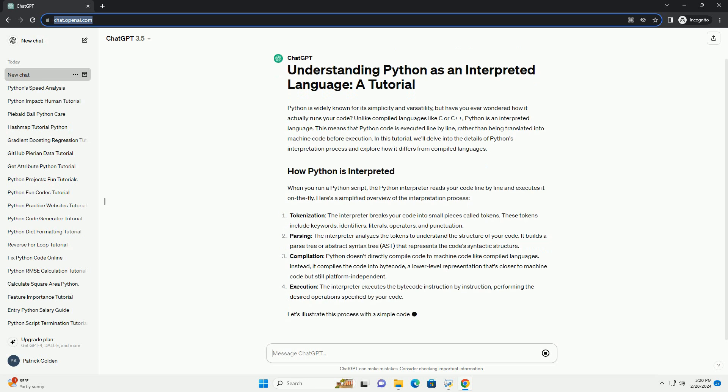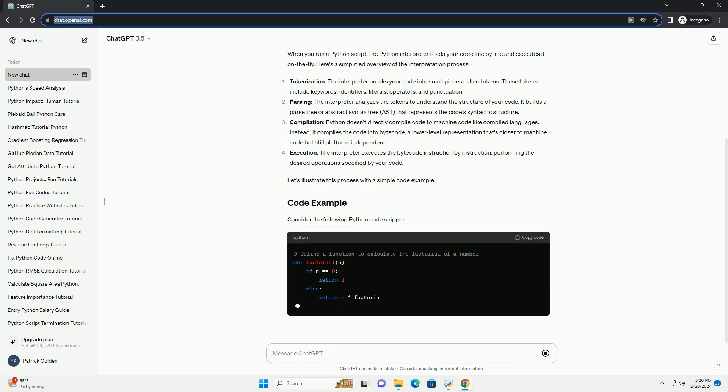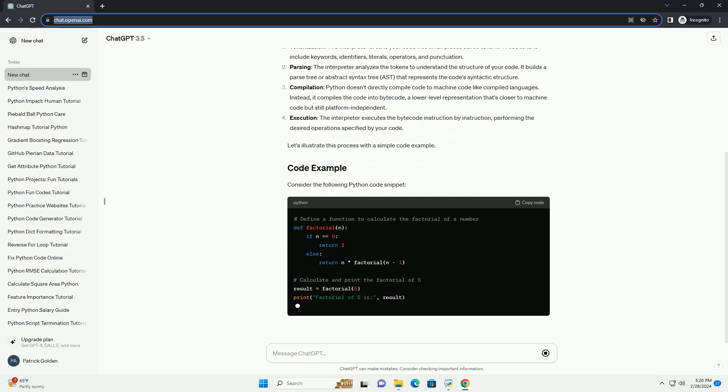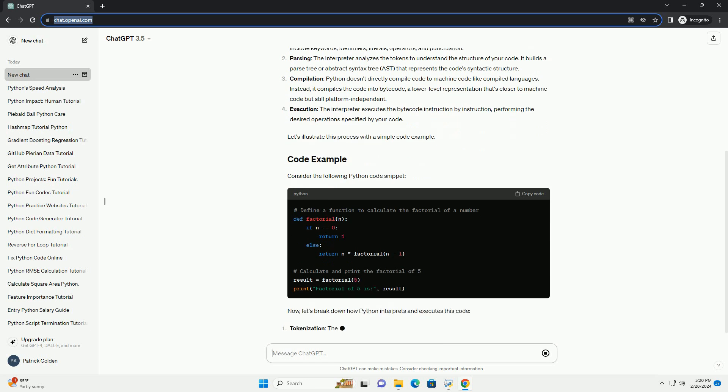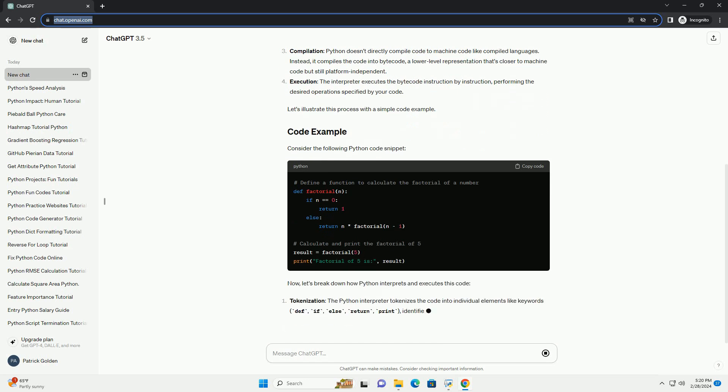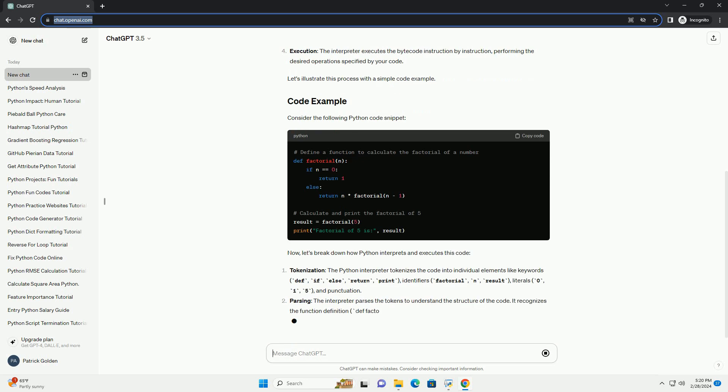When you run a Python script, the Python interpreter reads your code line by line and executes it on the fly. Here's a simplified overview of the interpretation process.